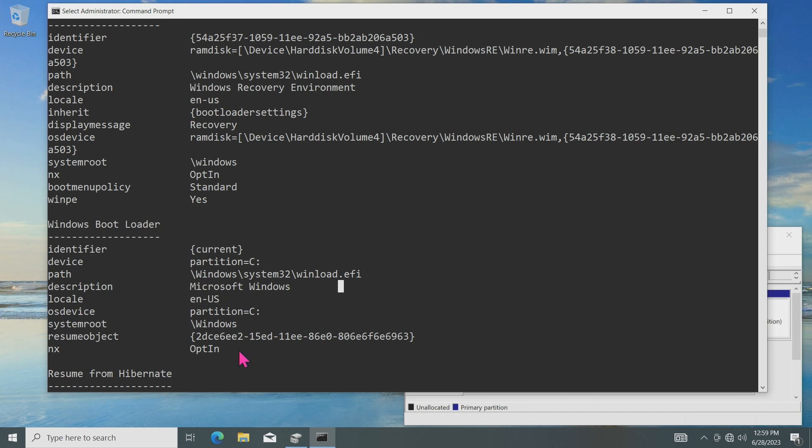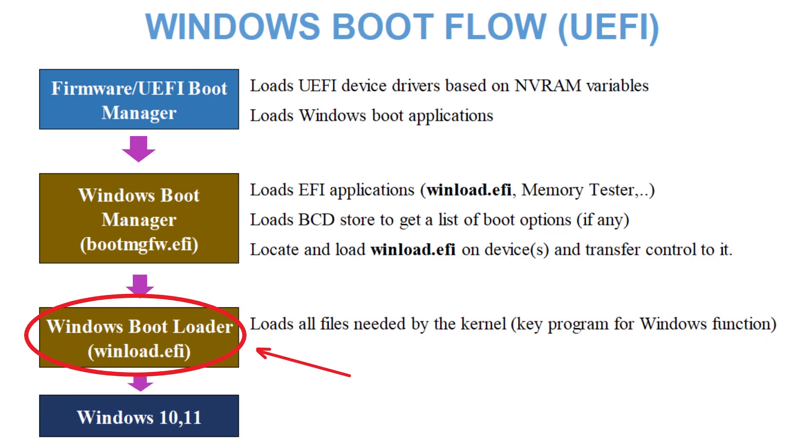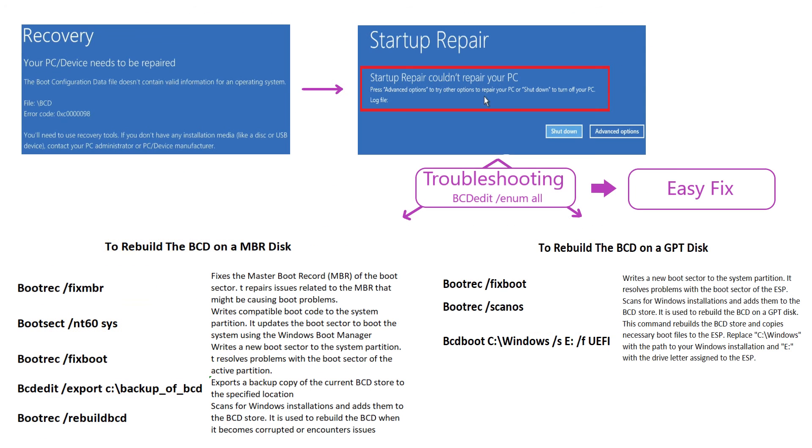And there you have it. That wraps up our troubleshooting and fixing guide for the BCD error 098. By following this tutorial, you can save yourself the hassle of running a long series of commands to rebuild the BCD. We hope you found this video helpful in resolving the issue. If you did, we kindly ask you to click the subscribe button to stay updated with our latest content. Thank you so much for watching and we look forward to seeing you in our next video.